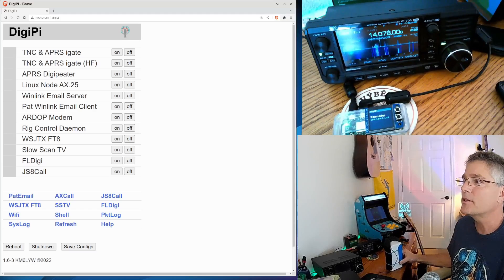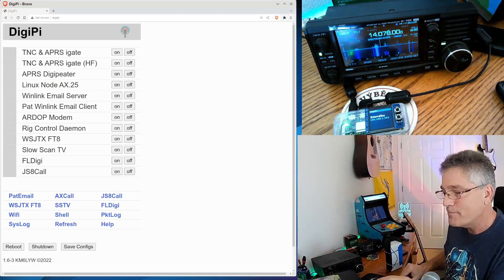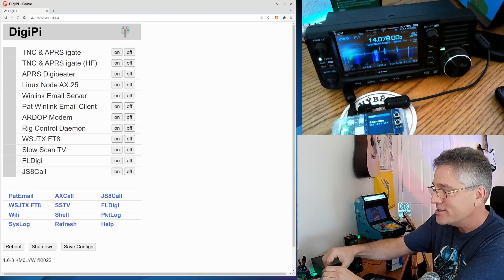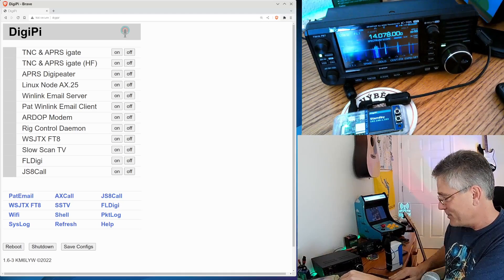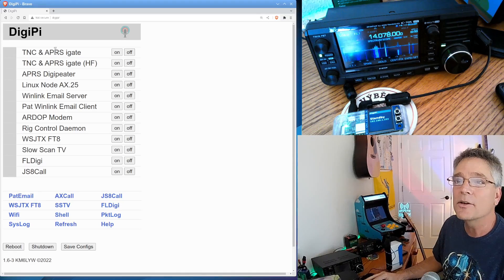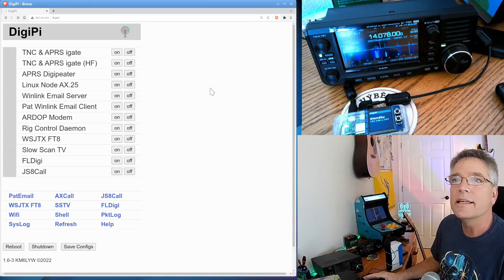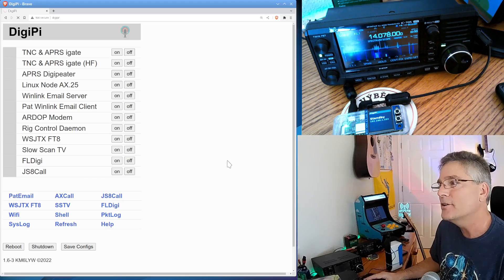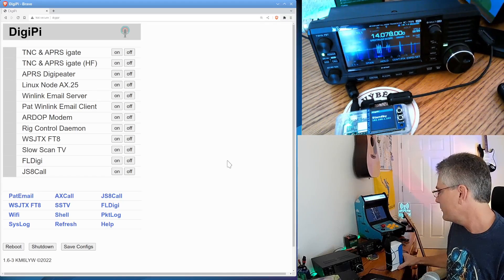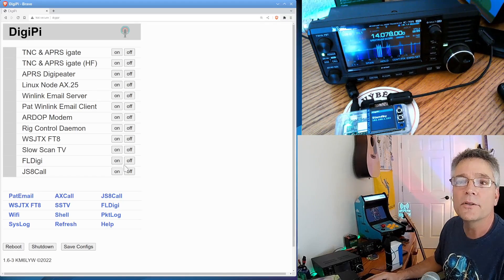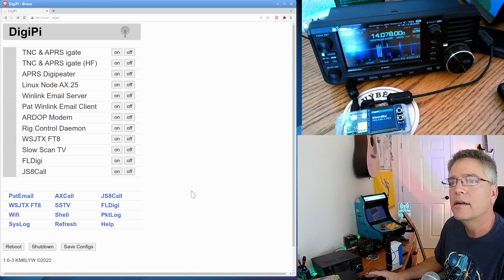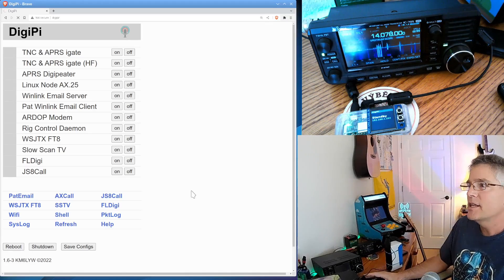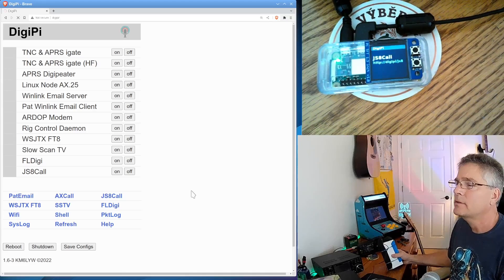We can do that here. We've got some scripts that are going to help us make this really easy. You don't need to be an engineer or a programmer to make this happen. Let's see if we can do it right now. So the DigiPi has a web-based interface here, and right now it's in standby mode. So what we want to do is fire up JS8 call. That's the guy on the bottom here, and JS8 call is going to fire up.